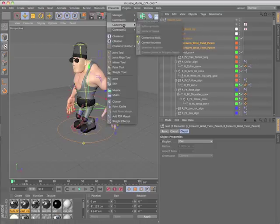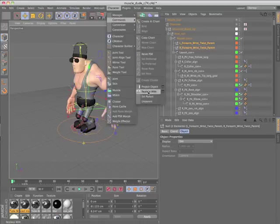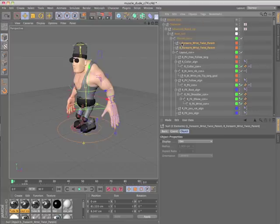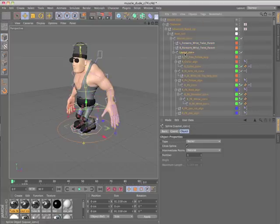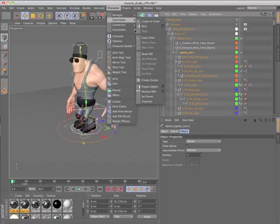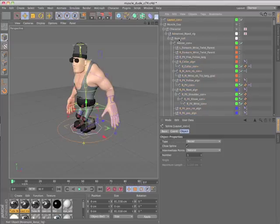The unparent command removes the selected object from its hierarchy. If you hold the shift key down while using this command, the selected object will be removed from the hierarchy while all of its children remain.